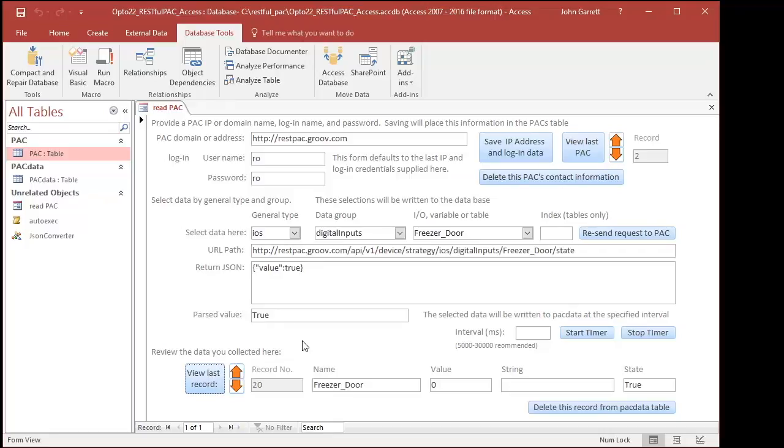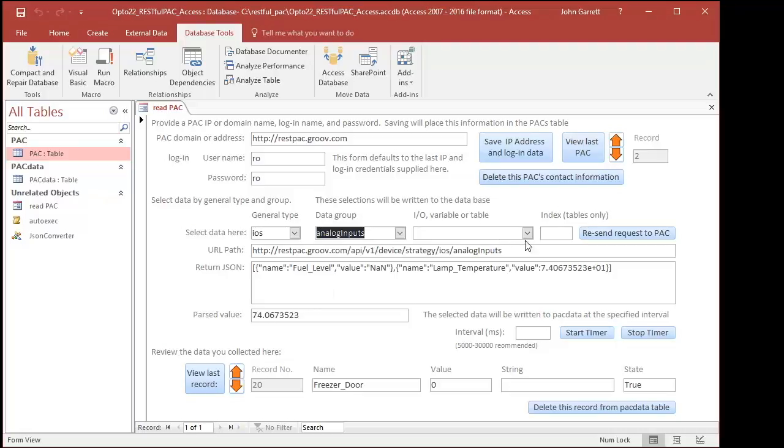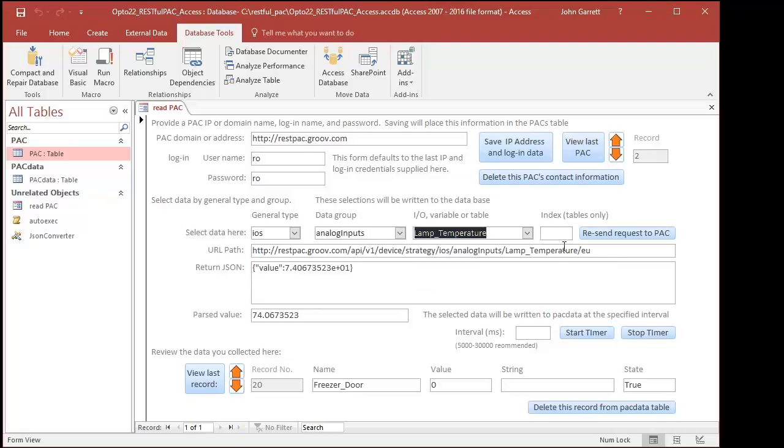Let's review. The code determined what variables were on the pack, built a list of menu options, and when I selected one, the URL path was constructed, sent to the pack, and the returned data was displayed and parsed.